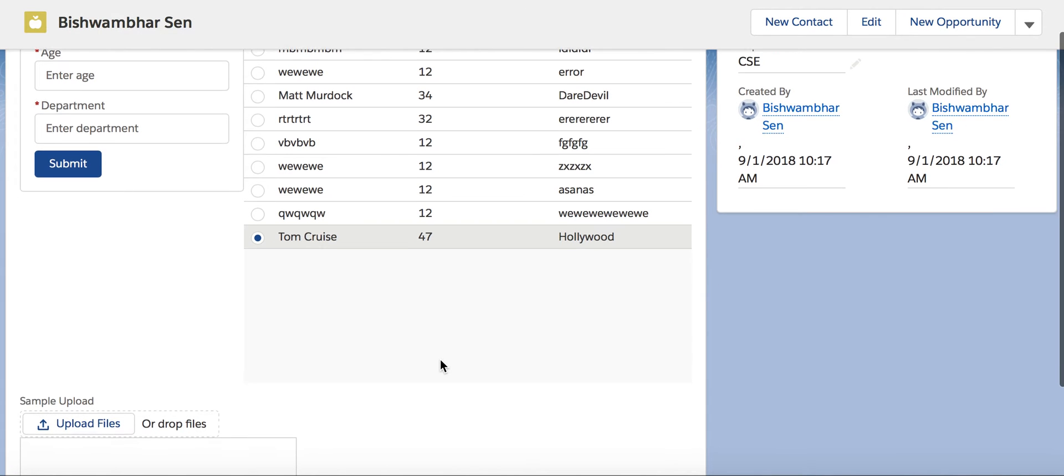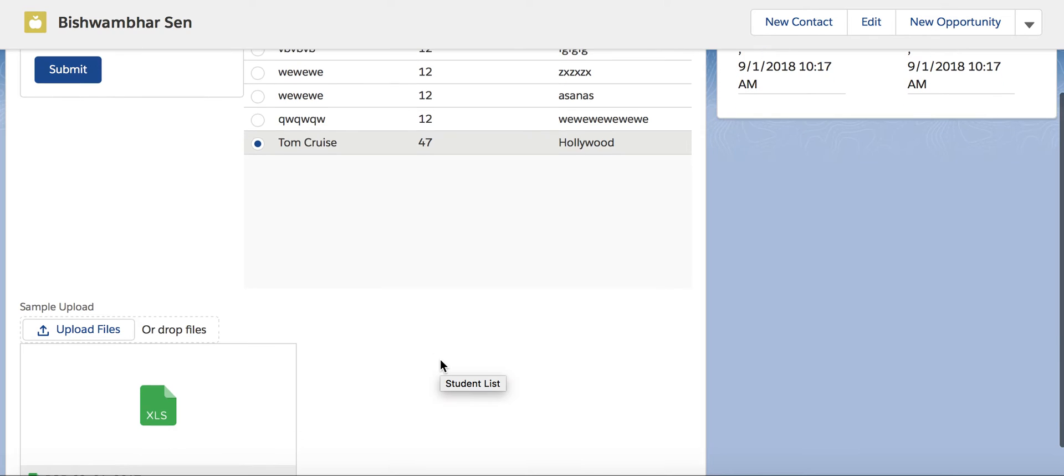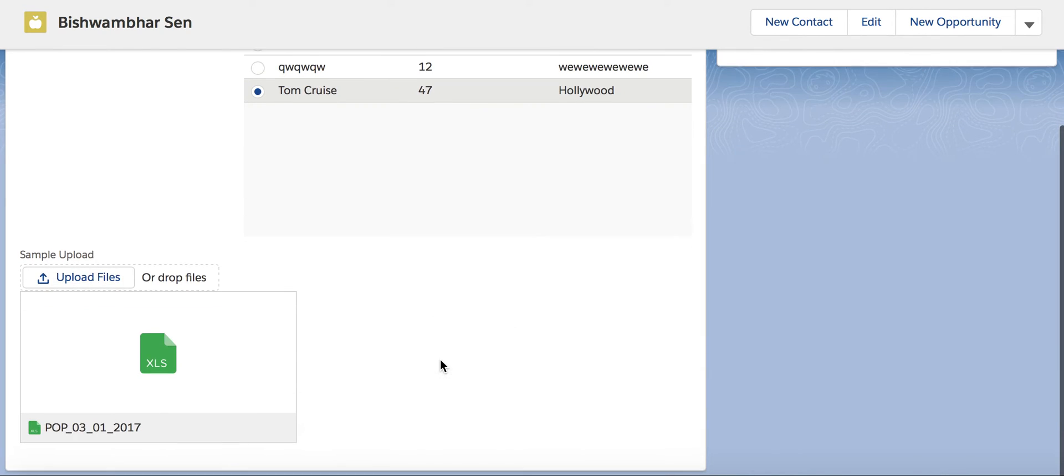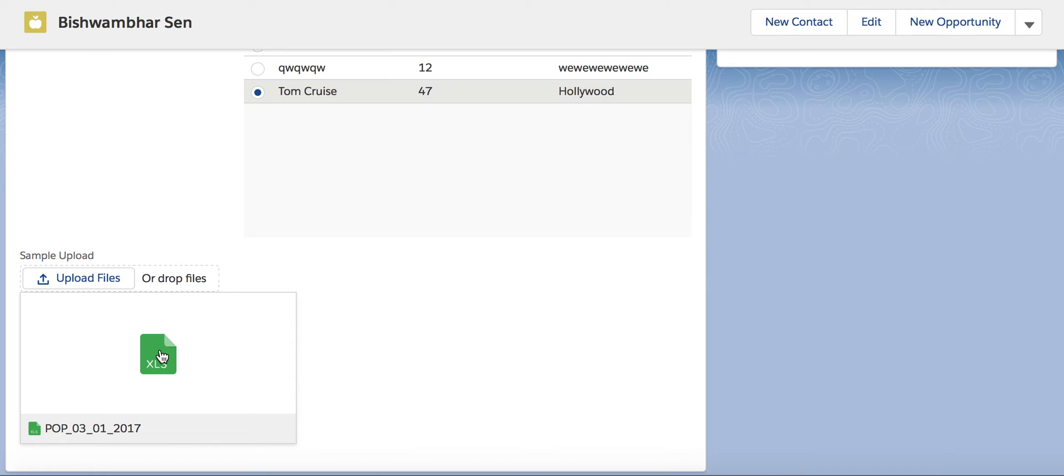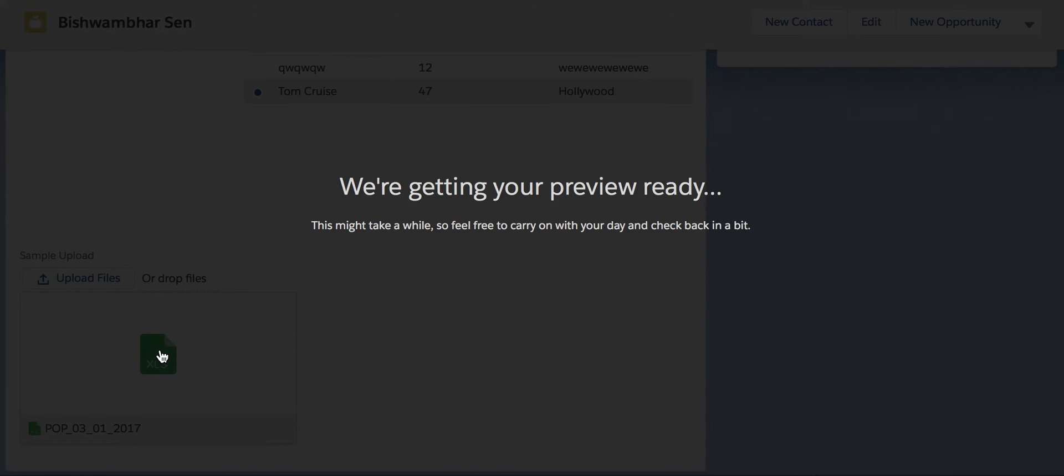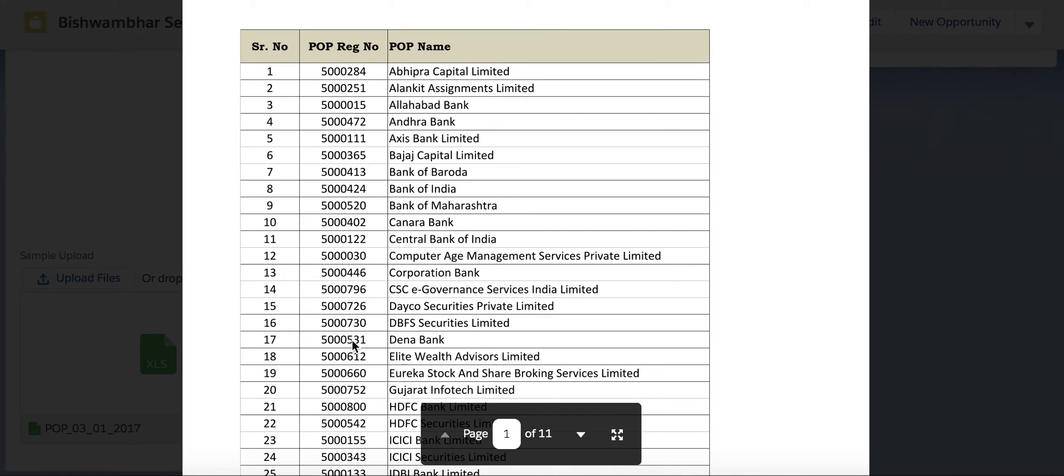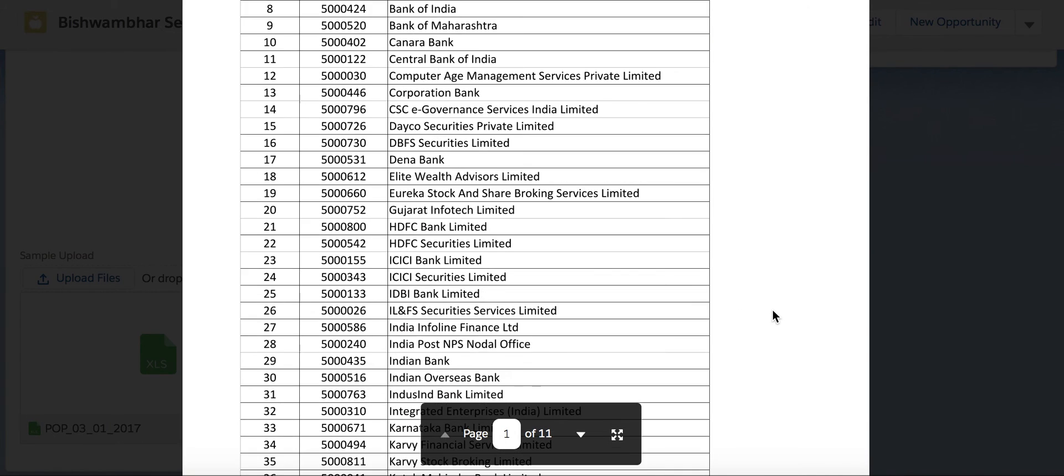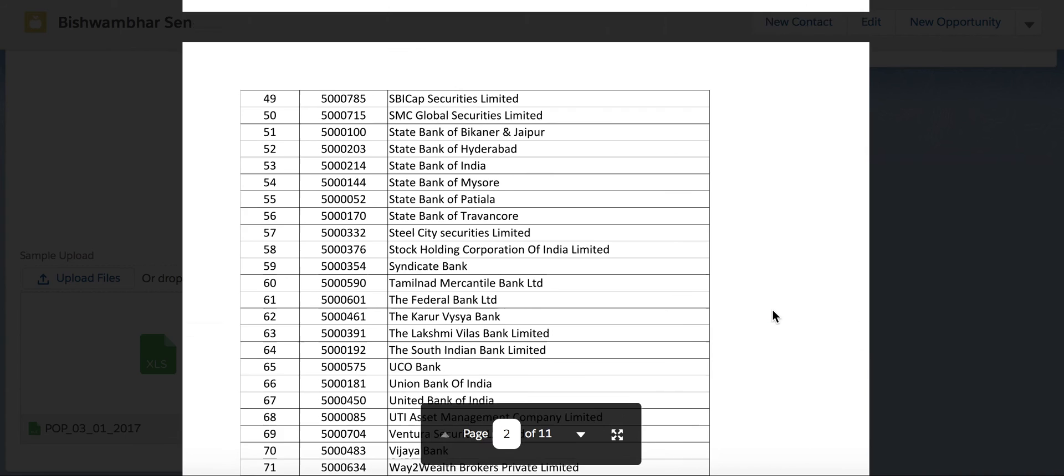As soon as the upload takes place, we get to see the Lightning File Card in action. It gives us a thumbnail view. Now I'm going to click on it.